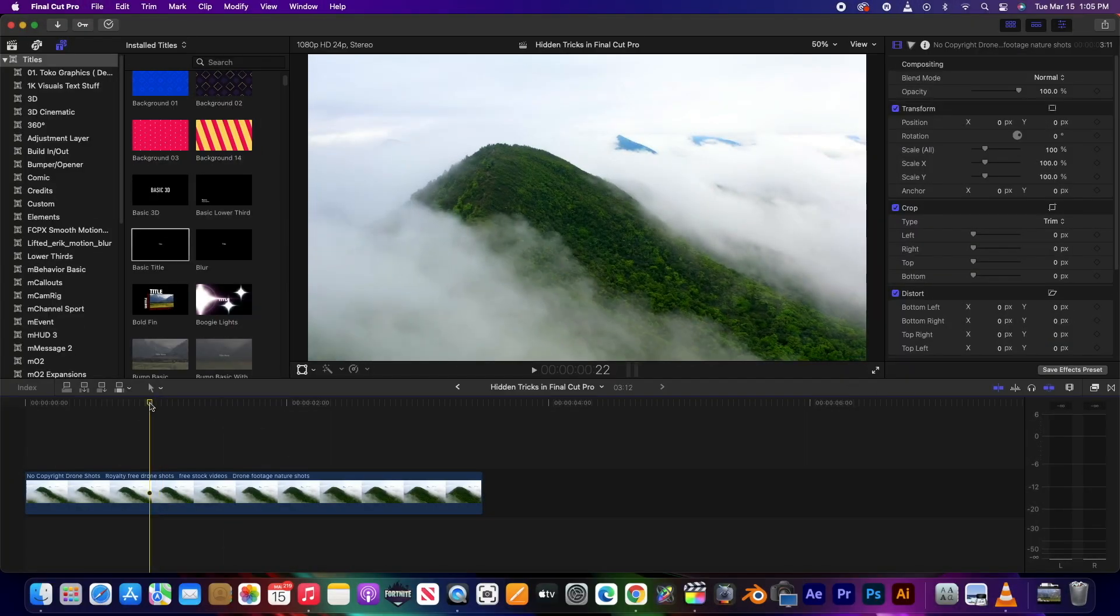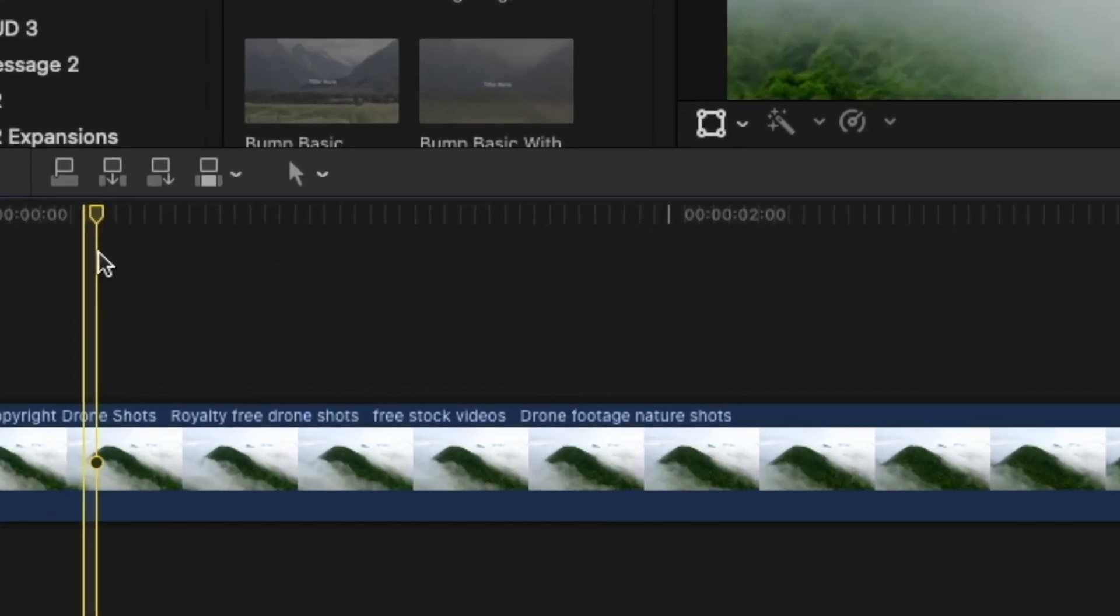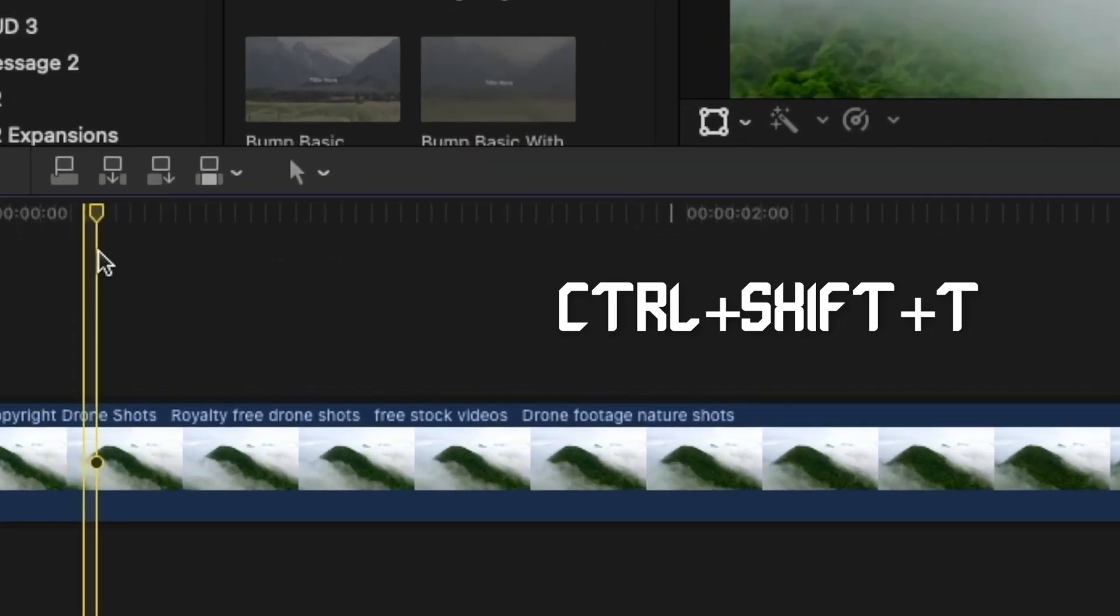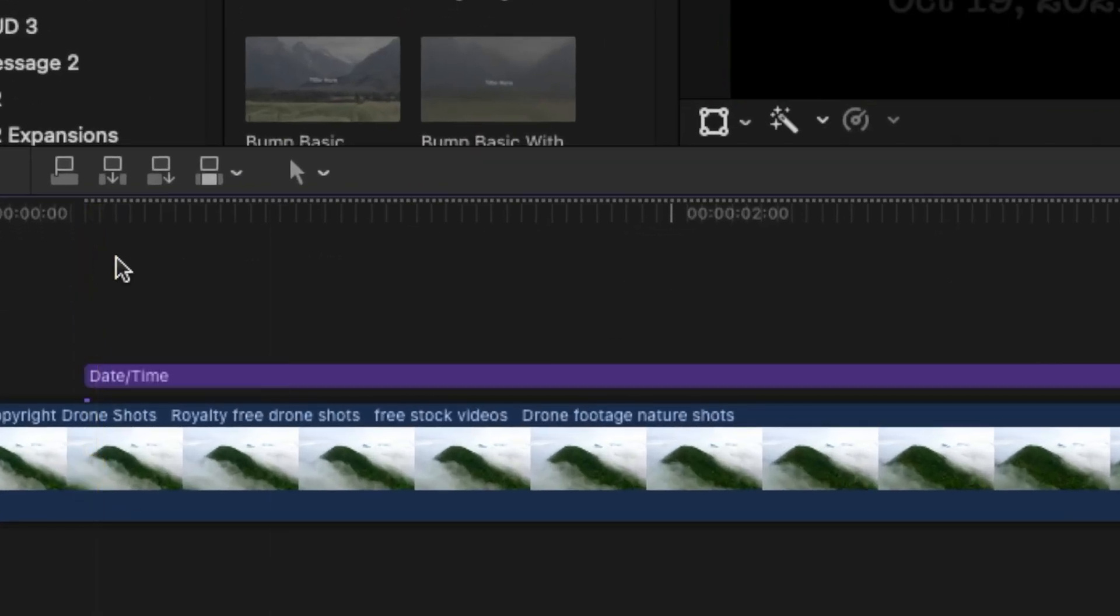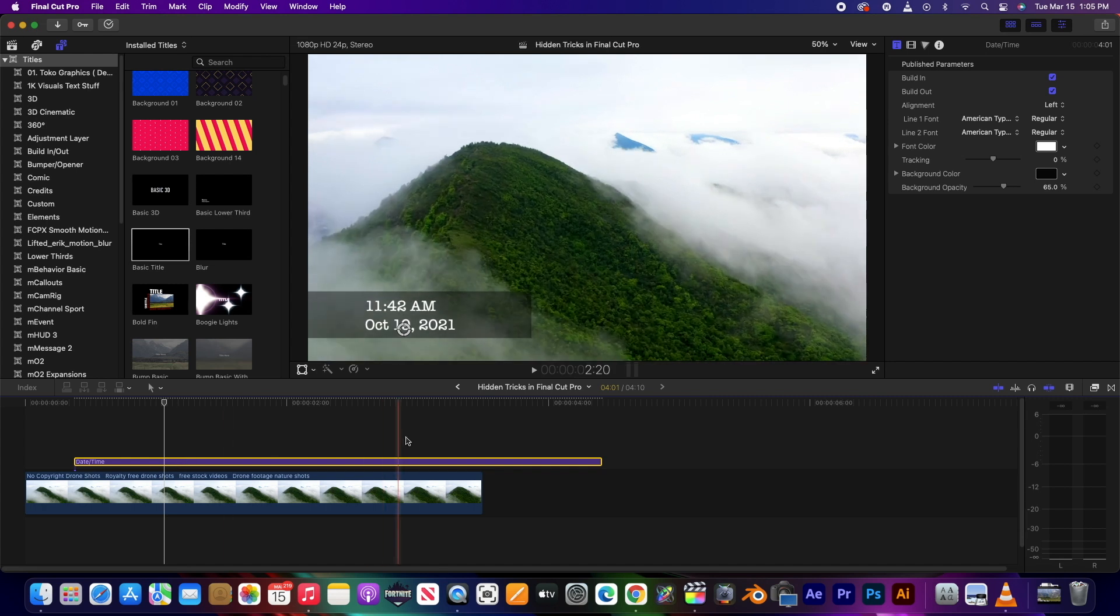To insert your default lower third title on top of your clip, press Control Shift T, and now you have whatever your default lower third is in your timeline.